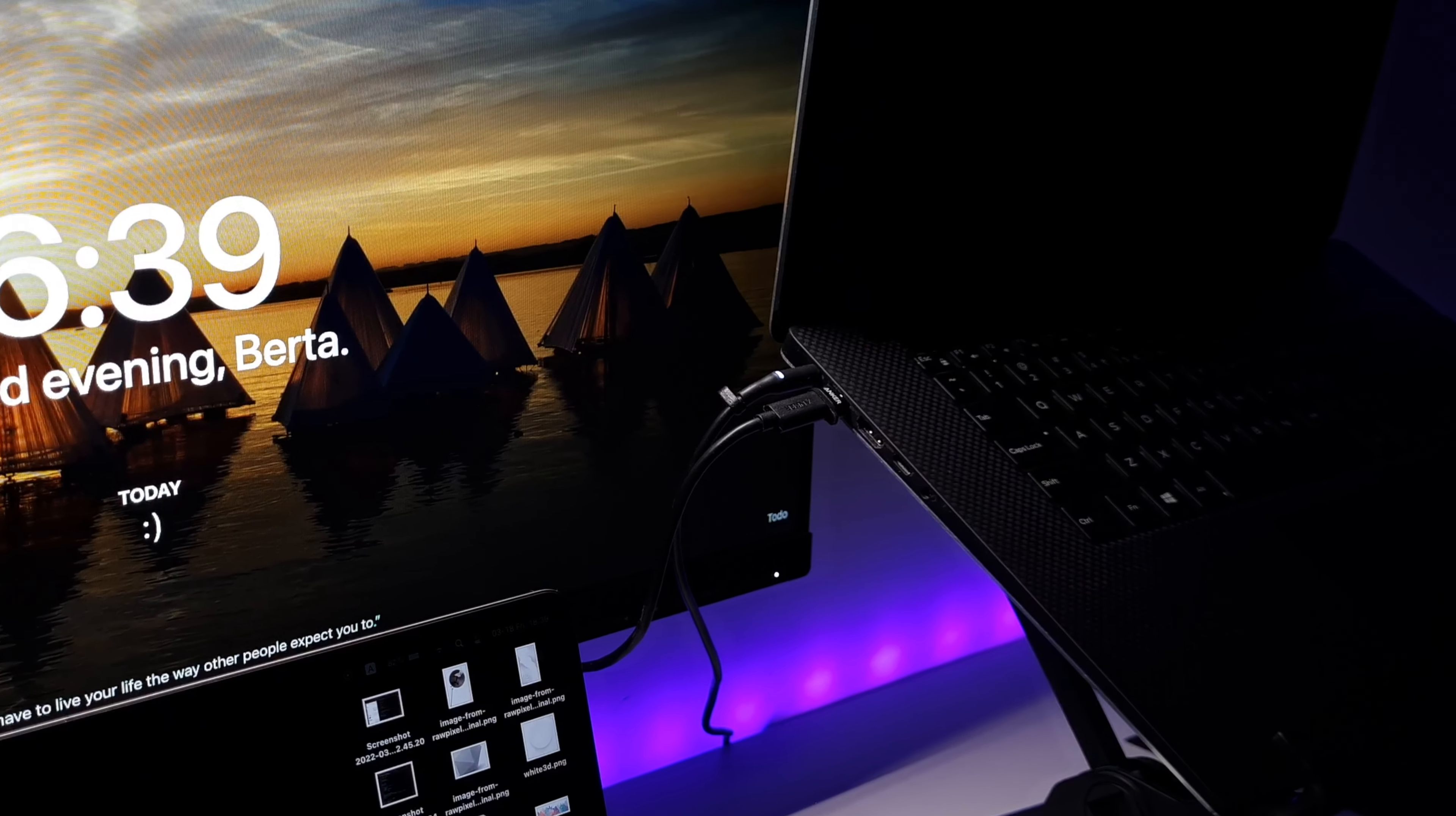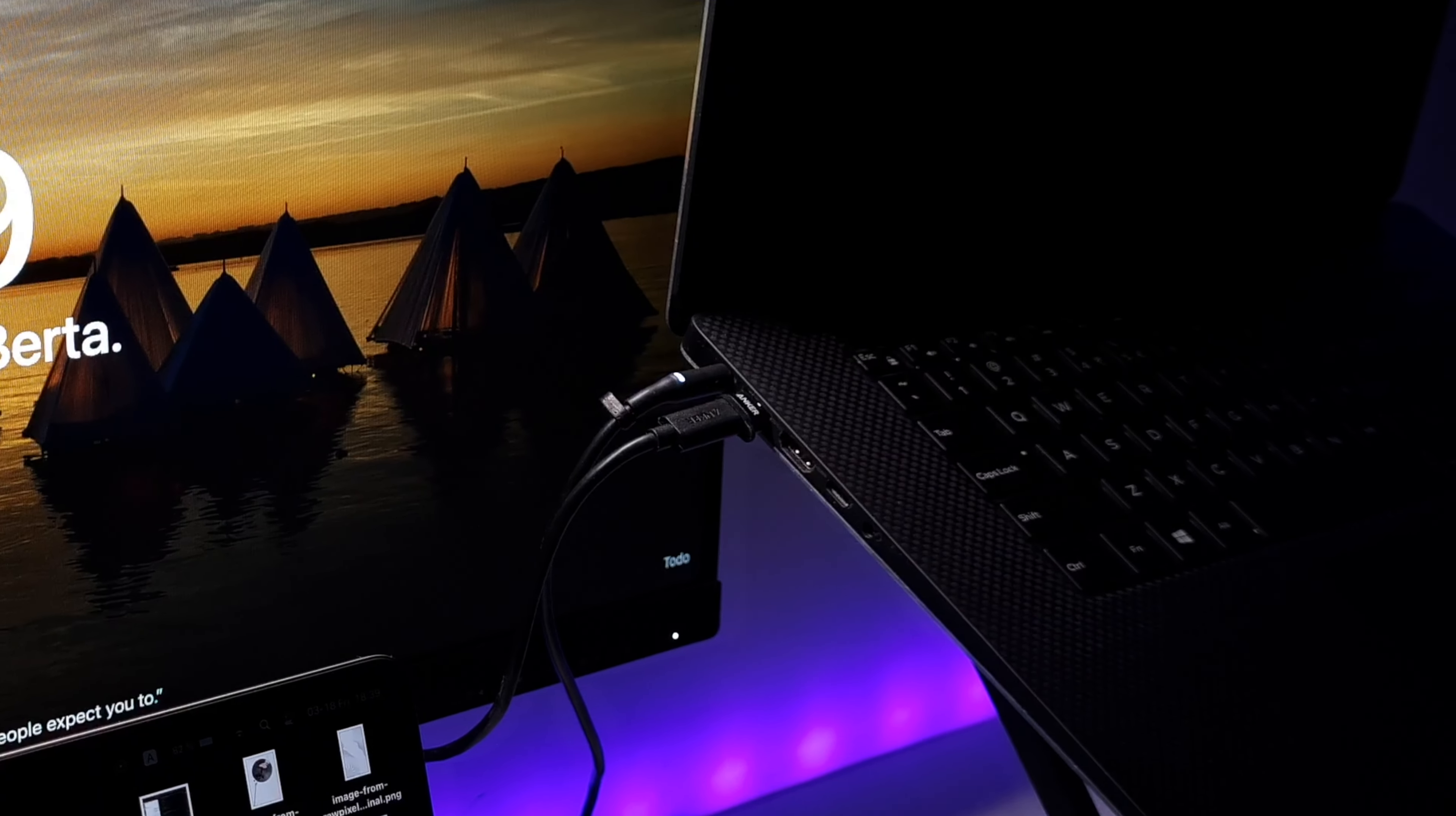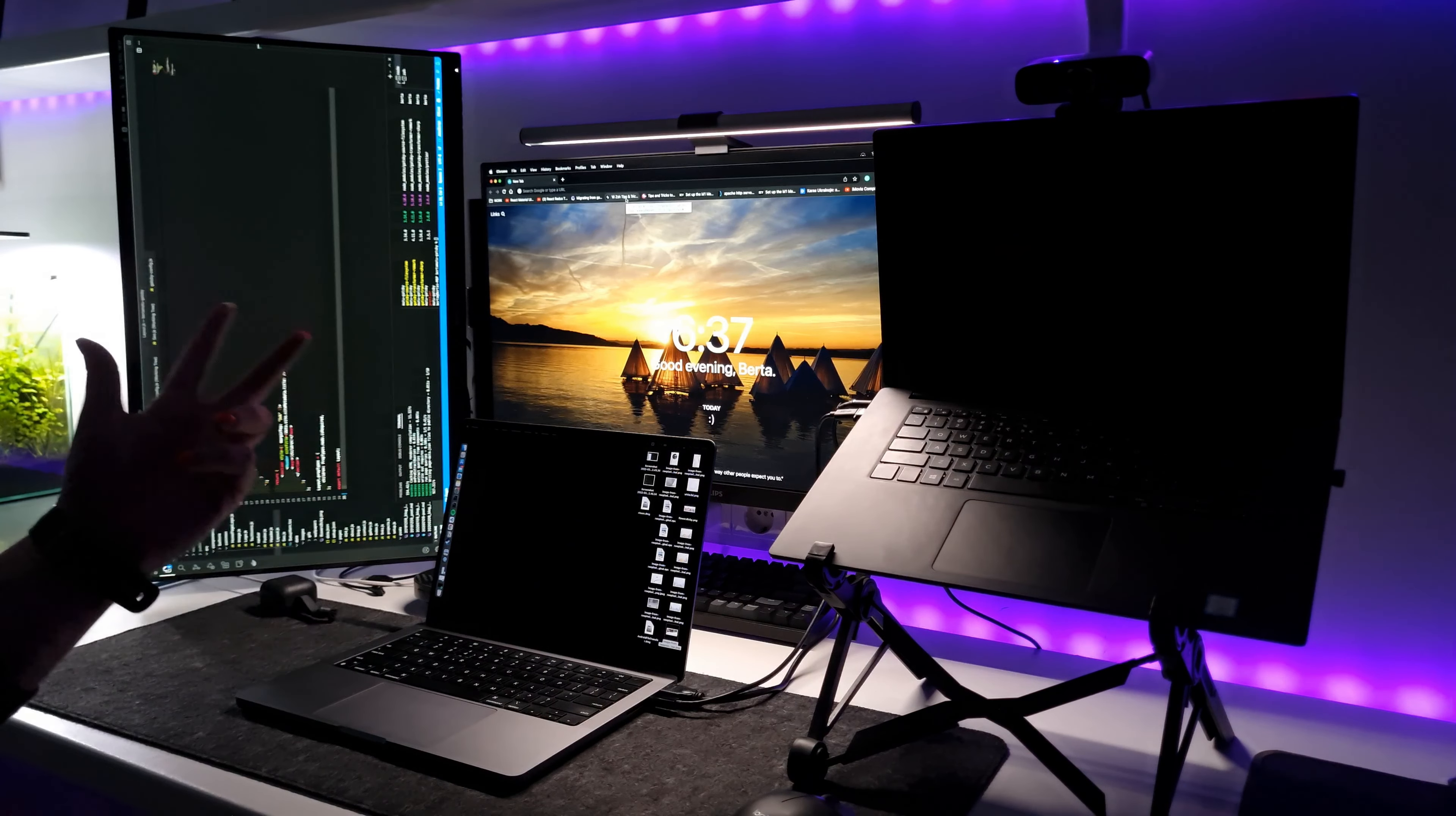Welcome everyone. I thought I would do a short video explaining how I connect two additional monitors to my MacBook and Dell laptop. Let's begin with the MacBook.